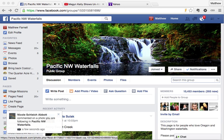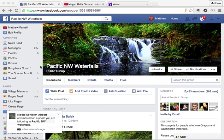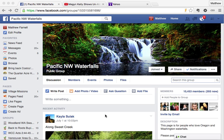Hi everyone, this is Matthew and today we're talking about how to block advertisements on the internet, specifically on Facebook, but the same technique works on YouTube and actually any website you visit. We're going to look at ads on Facebook and then on YouTube and Yahoo's homepage just so you can see how this technique works.